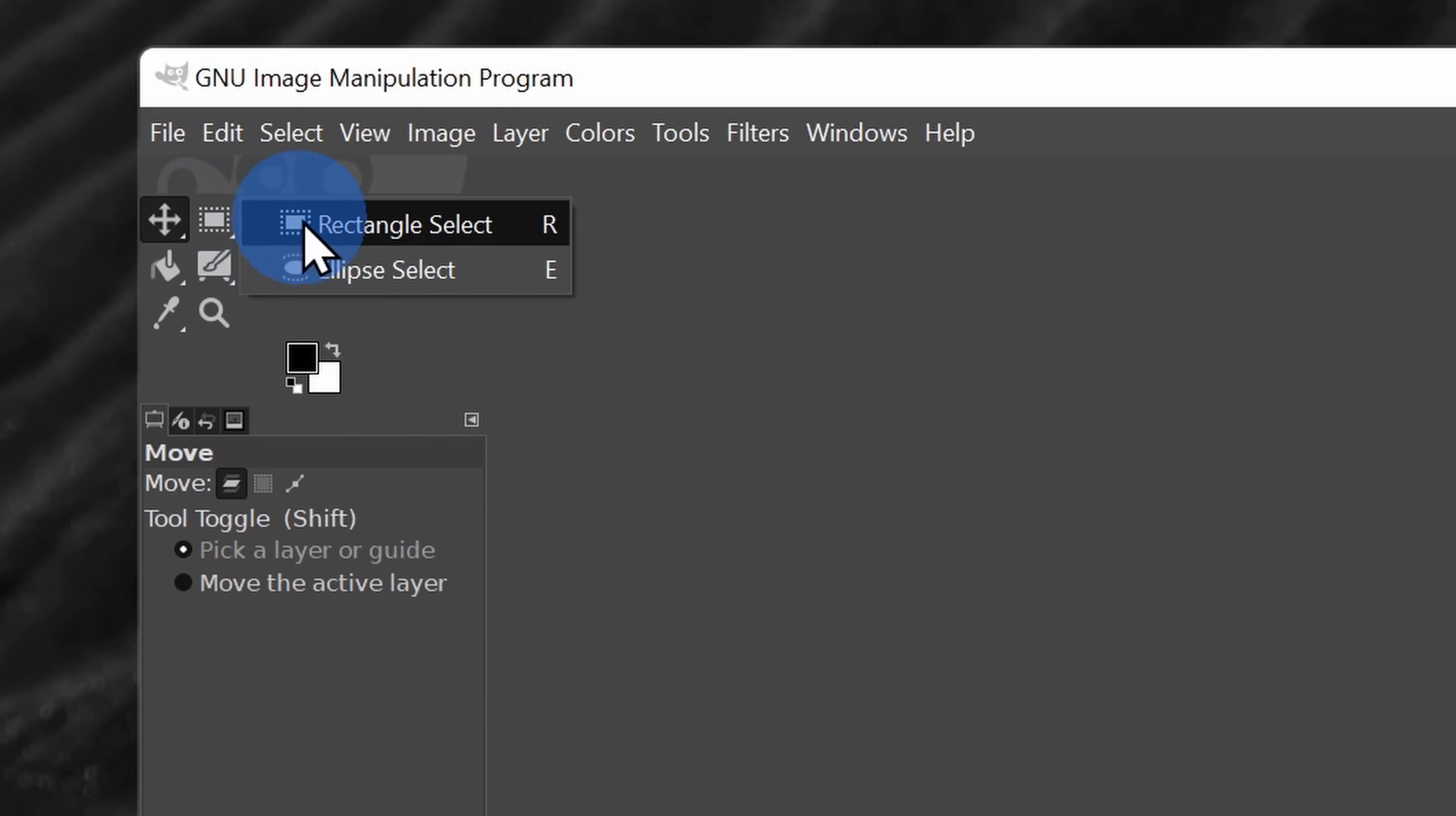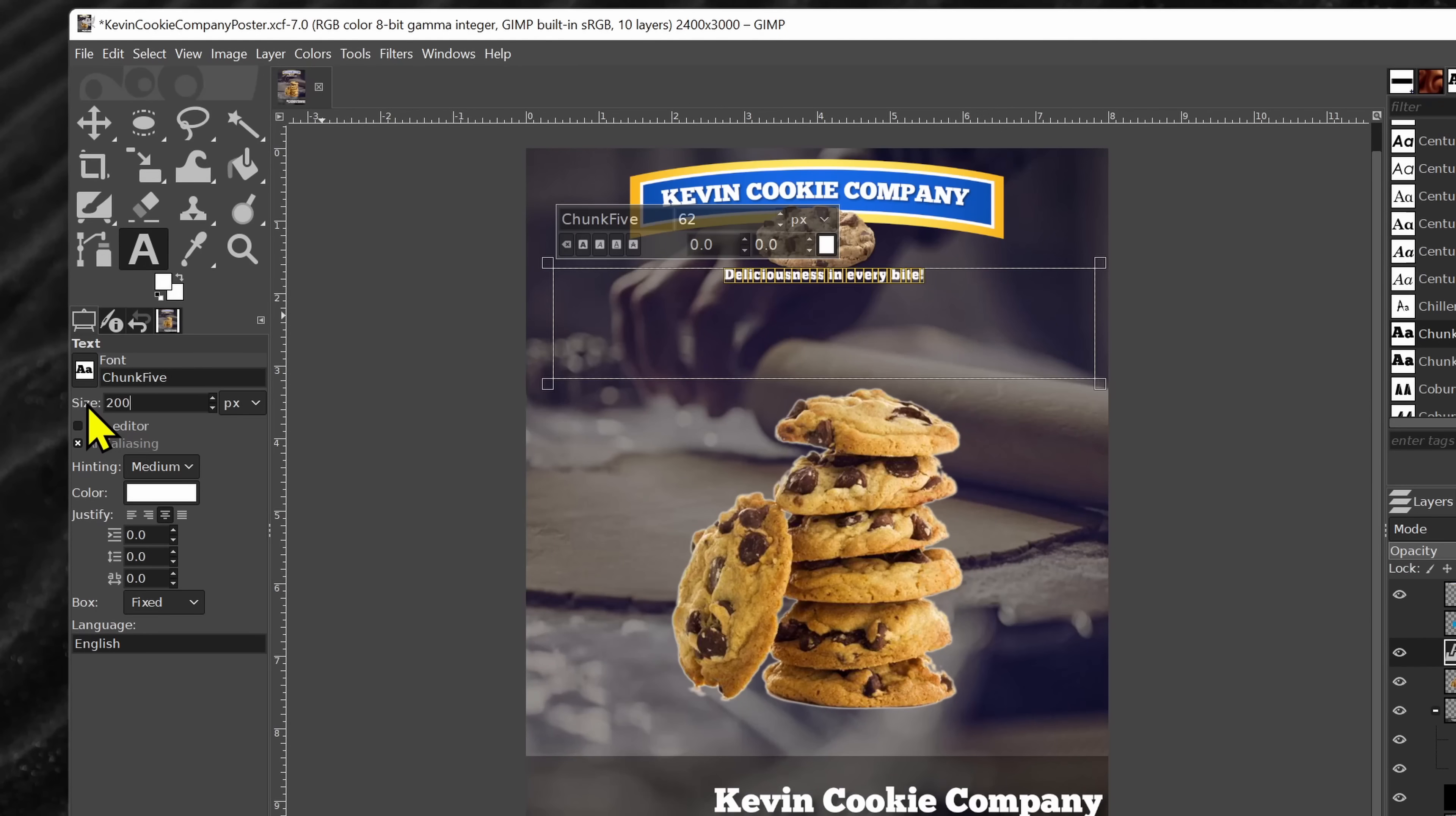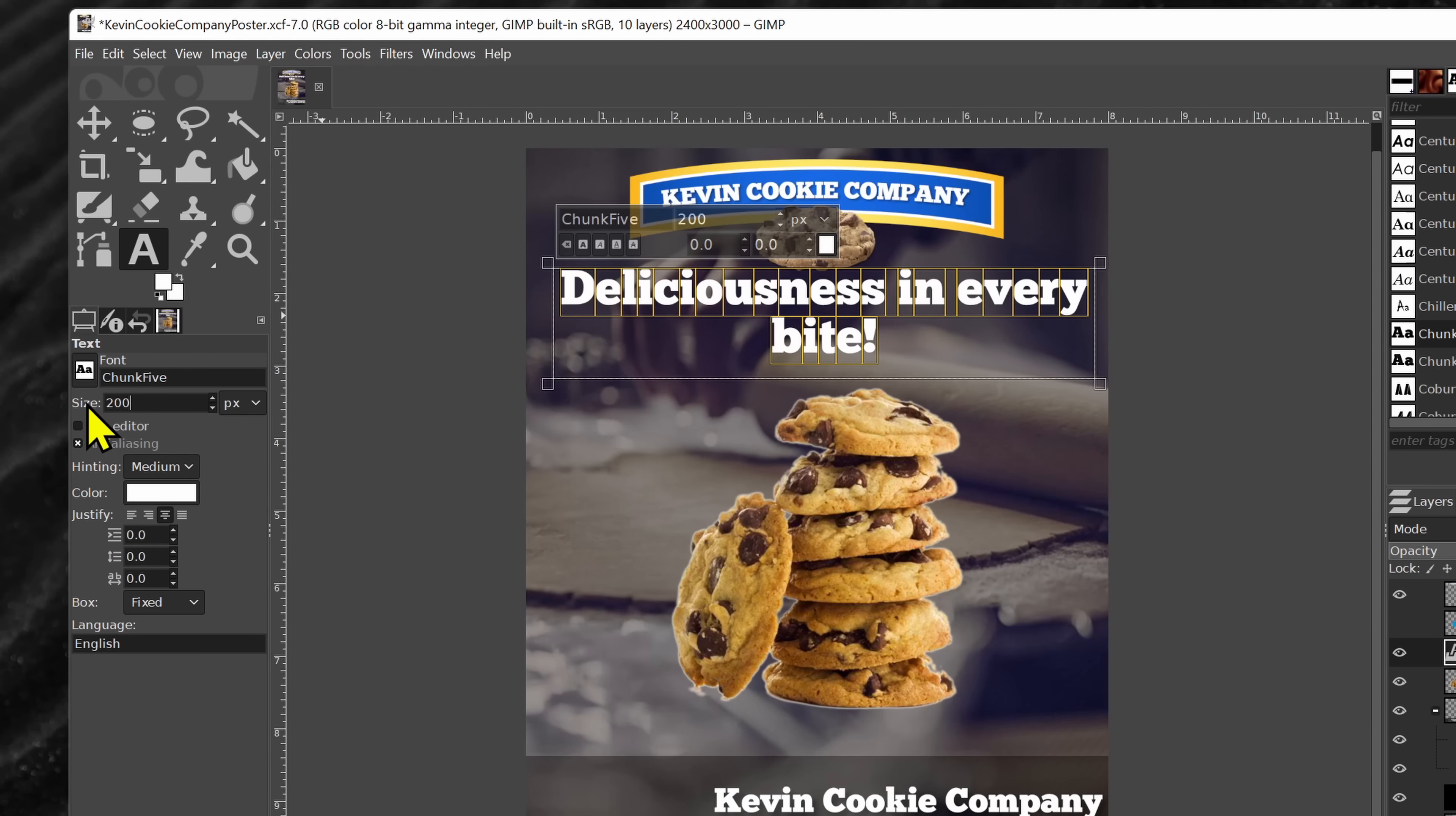When you first use GIMP, it might seem a little bit intimidating, but lucky for you I have an intro video that'll show you all of the essentials of how to use GIMP. You can click on a link up above or also down below in the description.